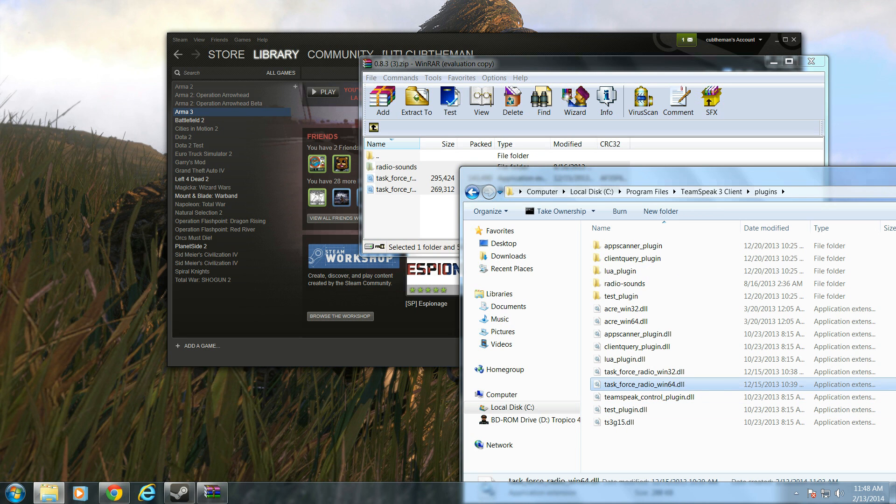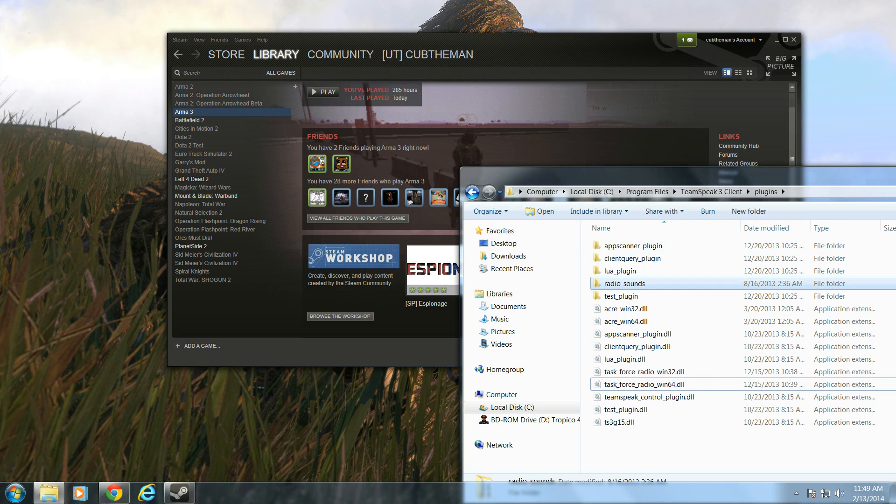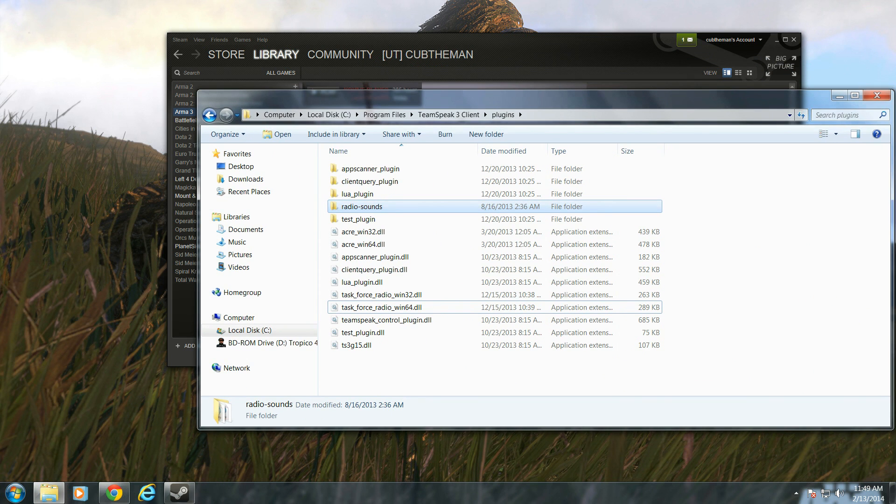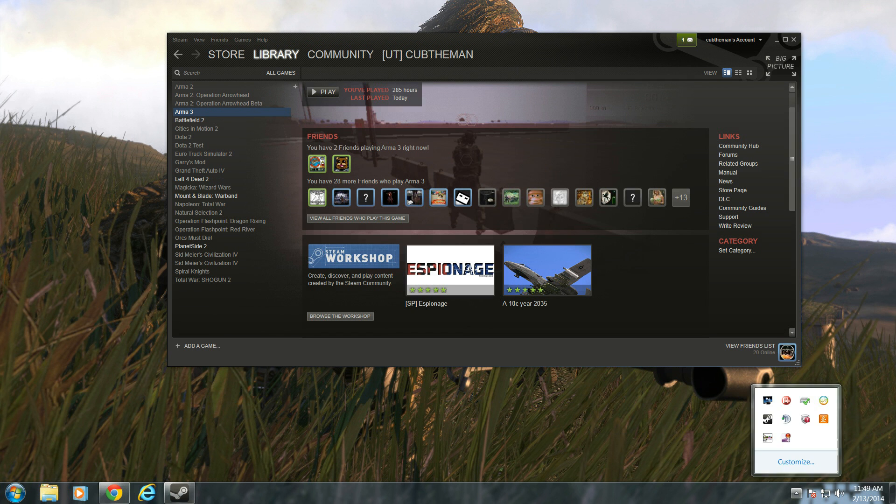Mine's already here, as you can see. And here's the Radio Sounds. Once you've completed that, you have now just enabled it. I mean, you've just downloaded Task Force Radio.